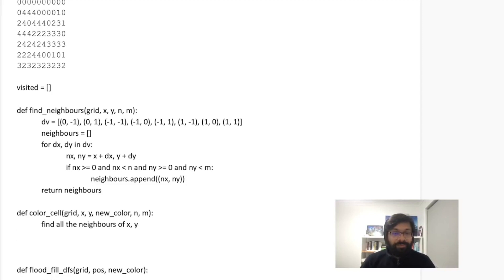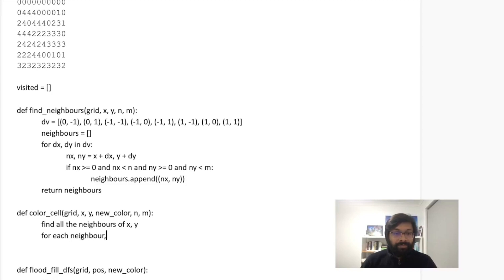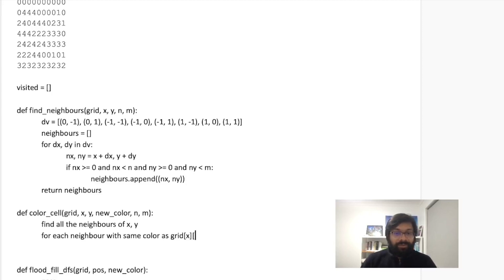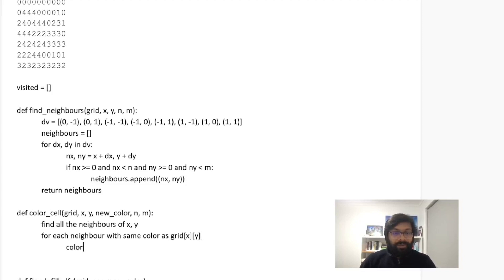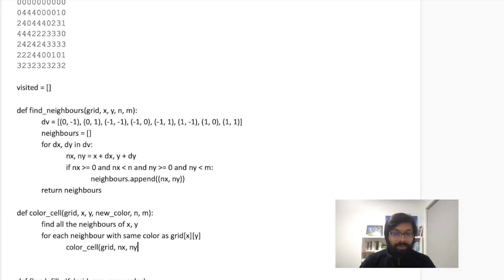So what we shall do here is find all the neighbors of X,Y. Of course, this is not Python code. I am just writing pseudocode. And then for each neighbor which has the same color as grid[X][Y], color_cell grid. So instead of X,Y, now we shall have the new_X, new_Y, which is the neighbor, the coordinate of the neighbor, the new color and N,M.